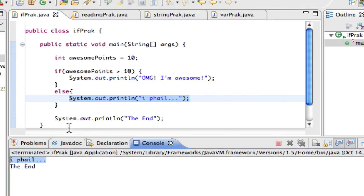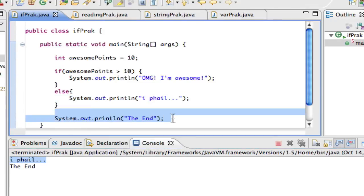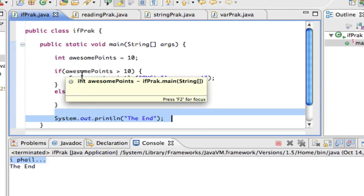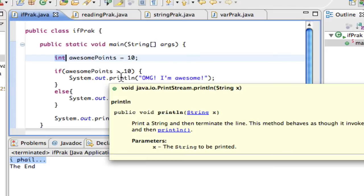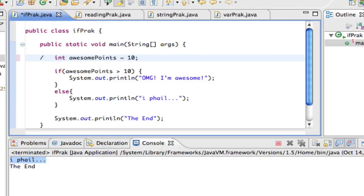That's a simple if statement — a tool to make your program smarter. Think about all the possibilities, like password protection. Let's do a quick password program. I'll comment out the previous code and create a string called password.